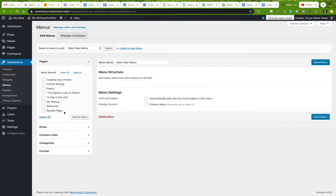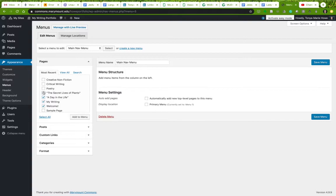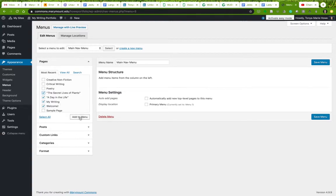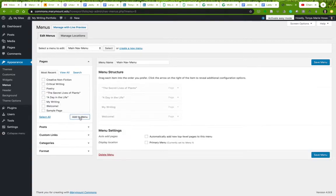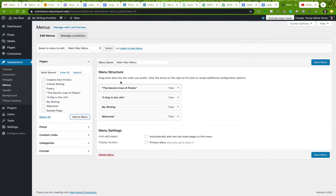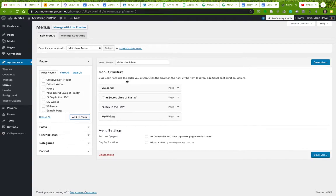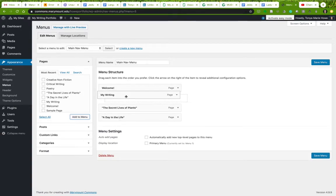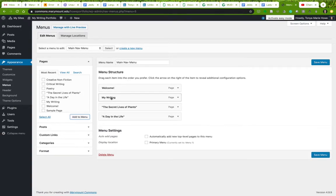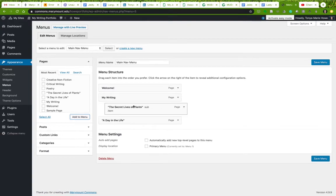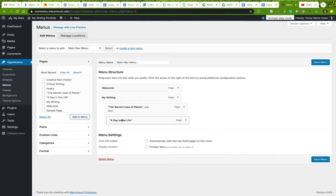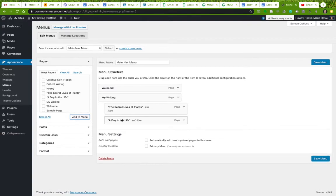All right, now what do I want to put on this menu? I need to put my welcome page on it. I'm going to need to put my writing splash page, and I'm going to need to put A Day in the Life and The Secret Lives of Plants here. Those are the required things for your portfolio. I'm going to add them to the menu. Now here they are. Now what I need to do is organize them. So I want to put the welcome page first, and I want to put the writing page splash page second, and then I want to indent these.